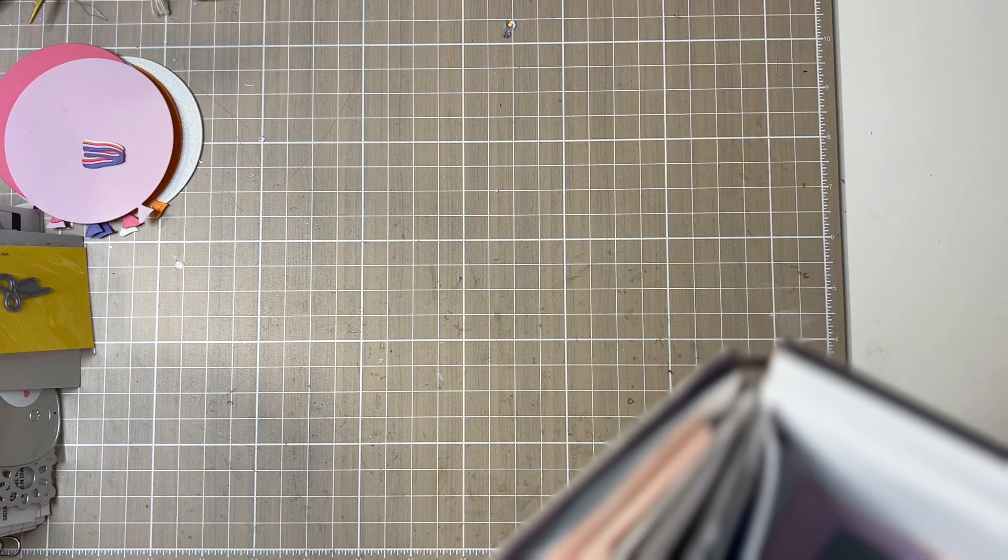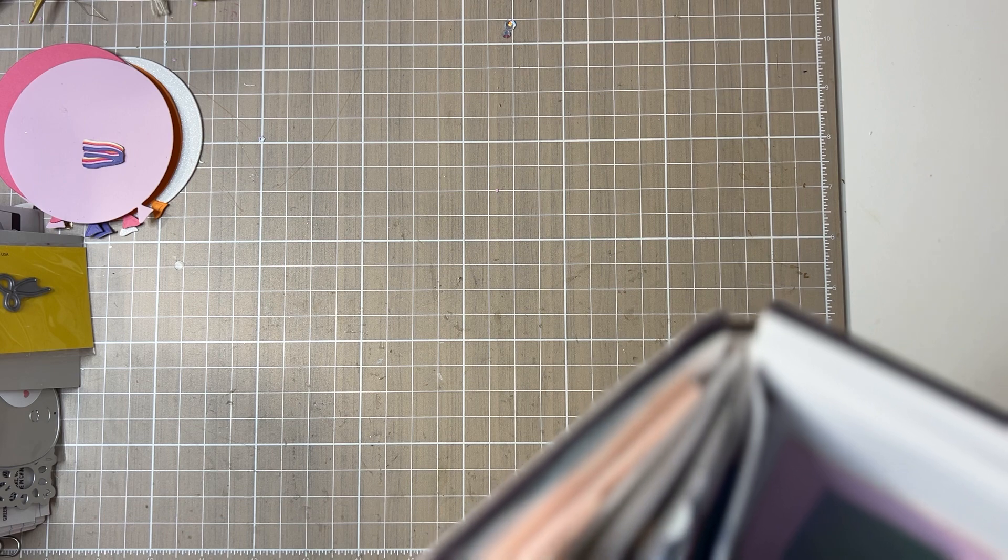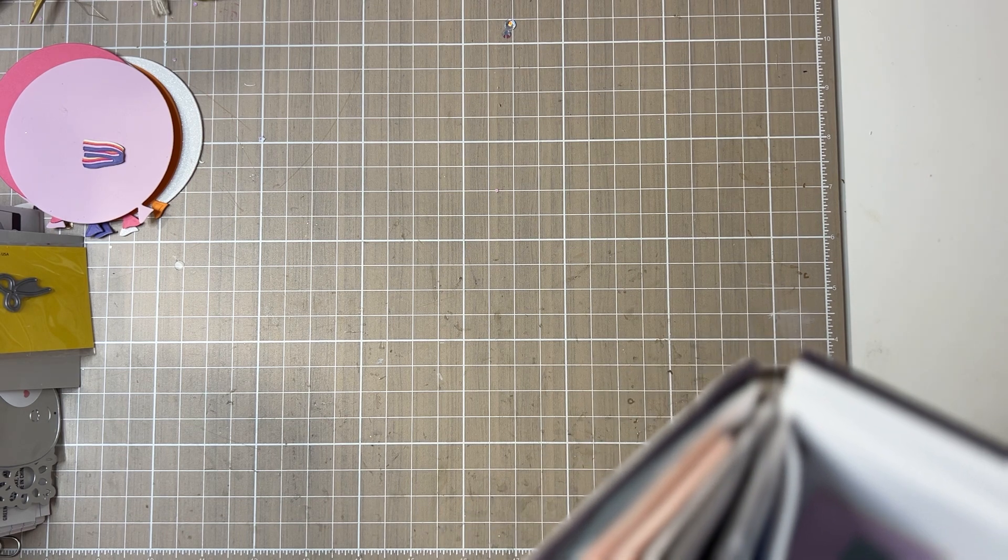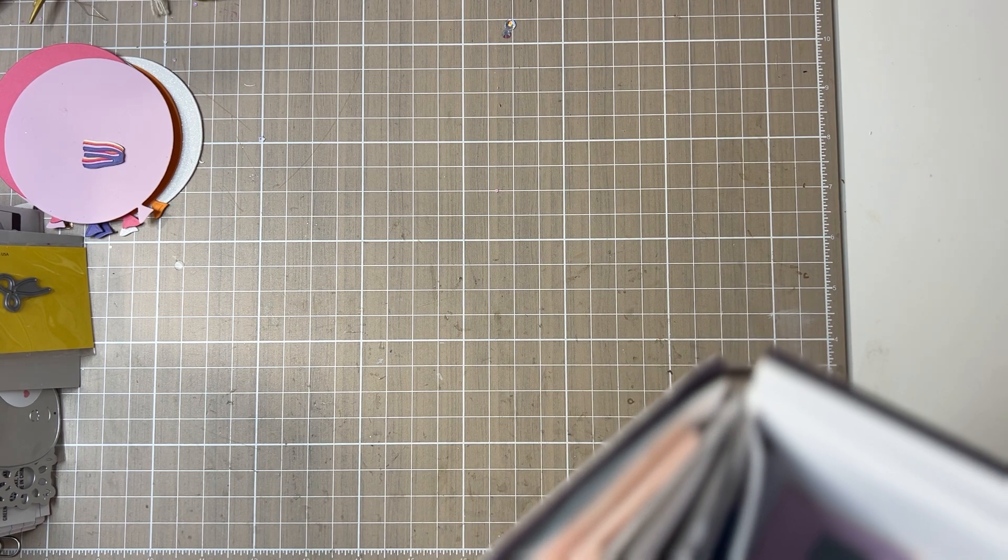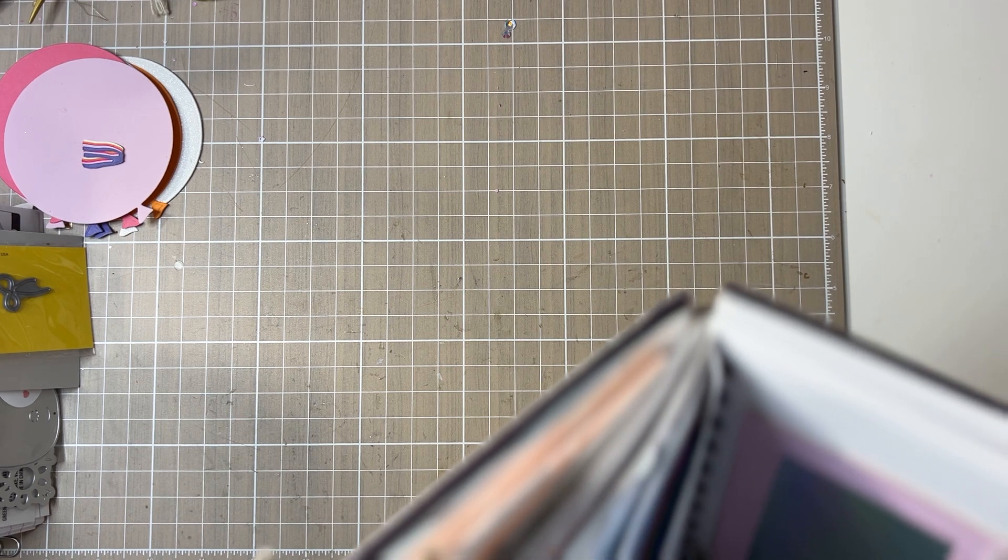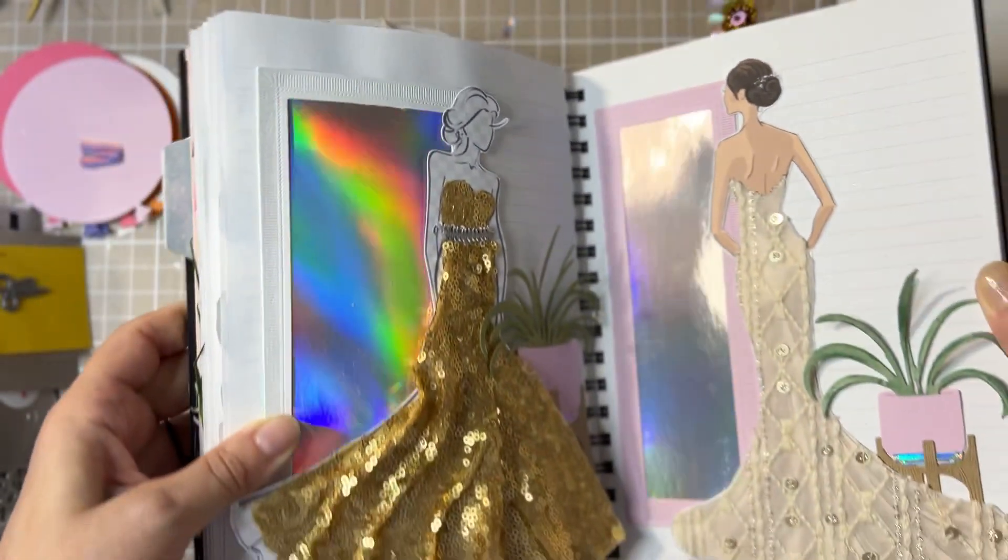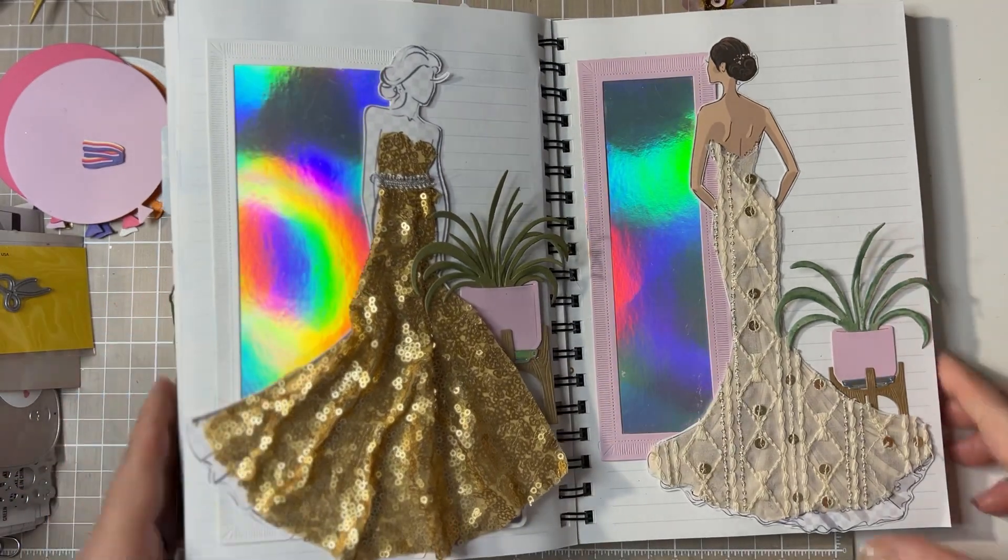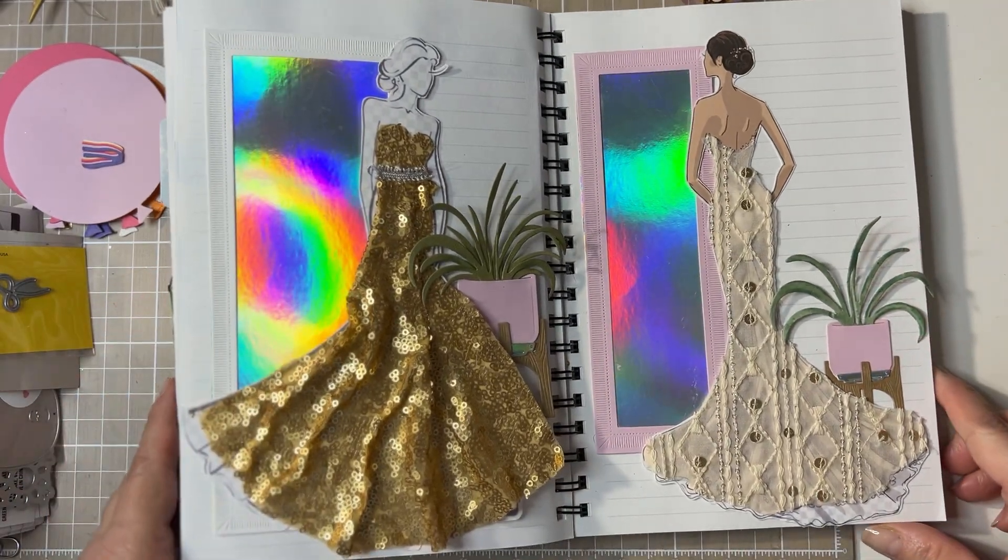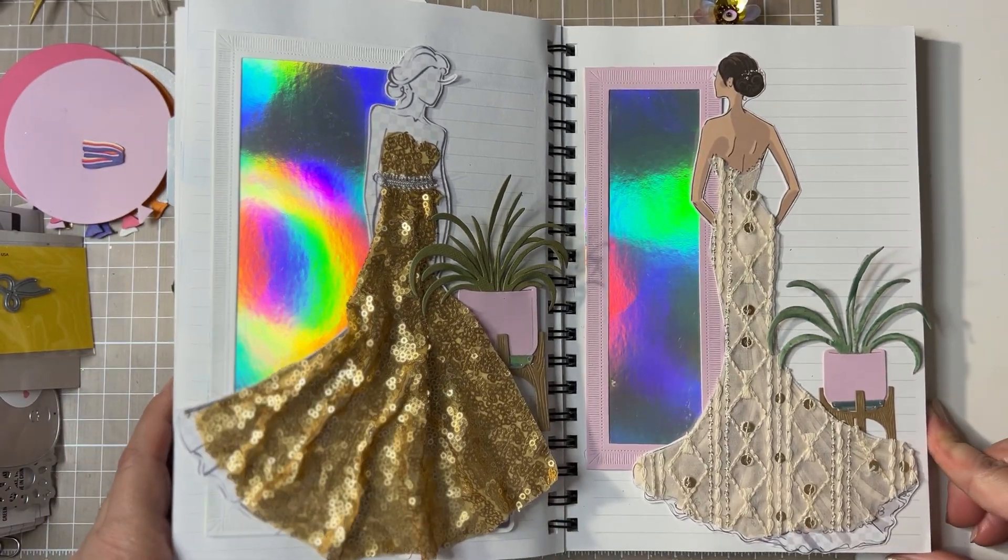So here is my chunky journal as you can see, and this is my entry for the fabric prompt. Please, please, please be gentle with me because it was a real challenge for me.